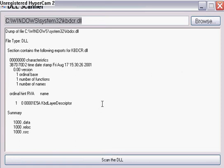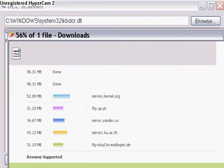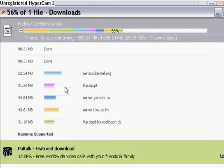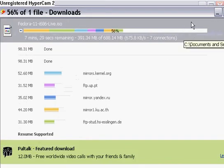Hello viewers, this is Adamnew123456 here, and today, since I am currently trying to complete a Fedora 11 live CD download here,